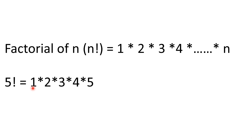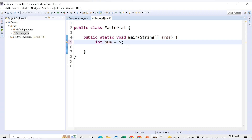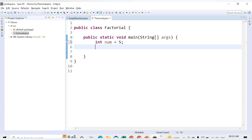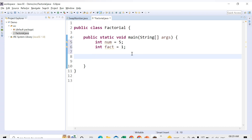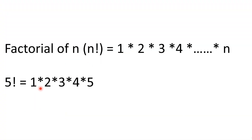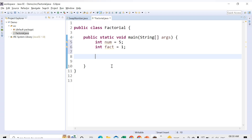We know the multiplication will start from 1, so we provide another integer starting at 1. Let's say int fact = 1. Now we have these two integers, and we need to multiply them till the value of n. We'll use a for loop here because we want to repeat the multiplication steps. So: for (int i = 1; ...